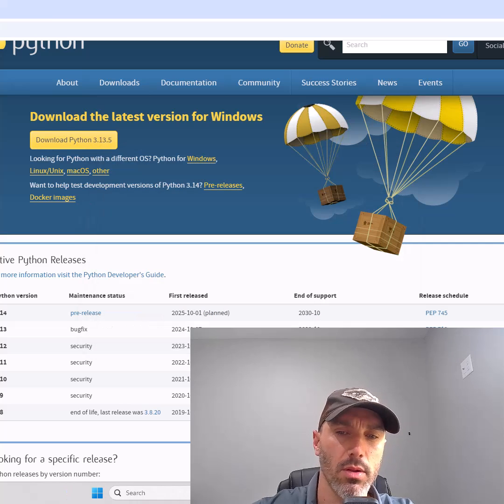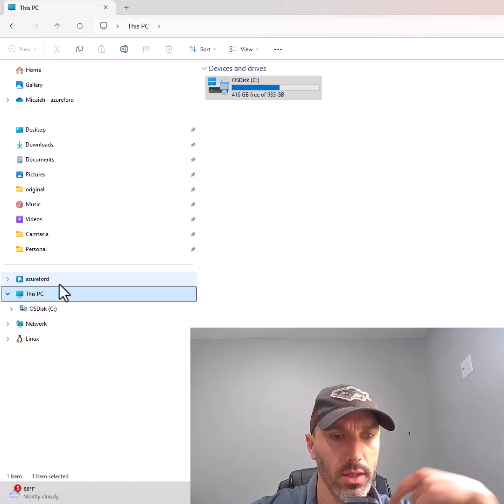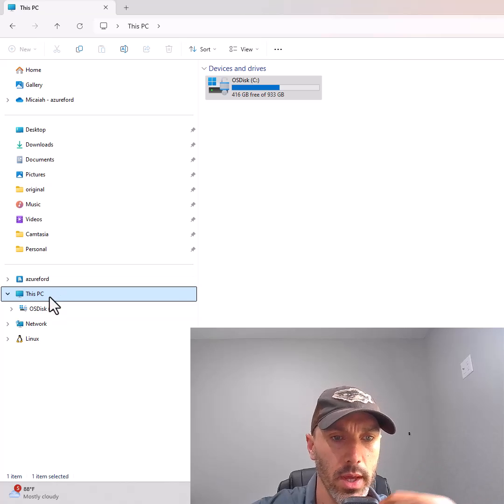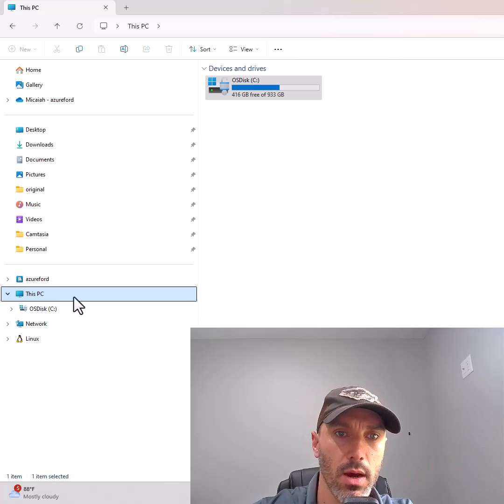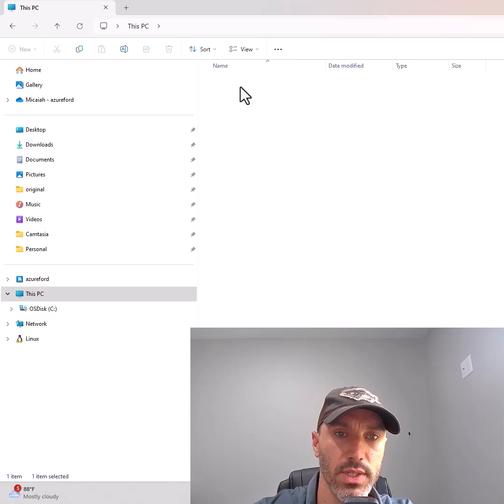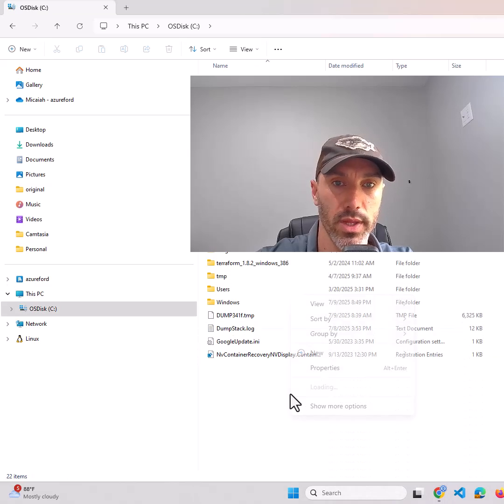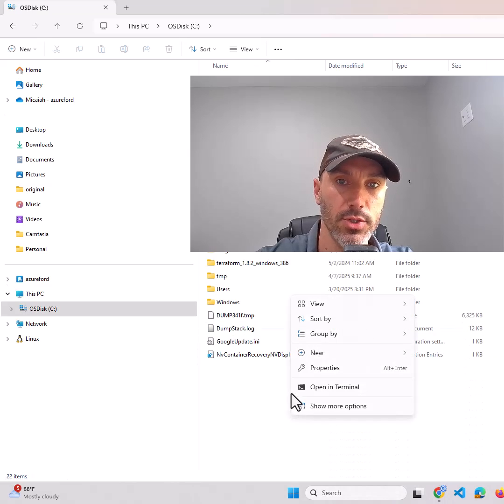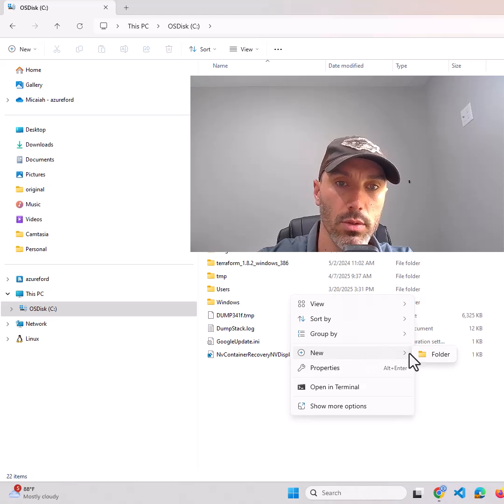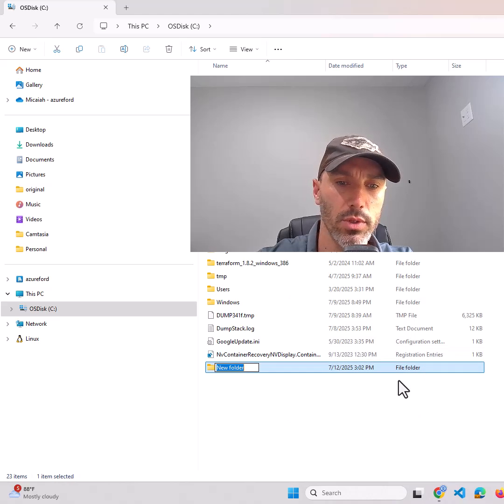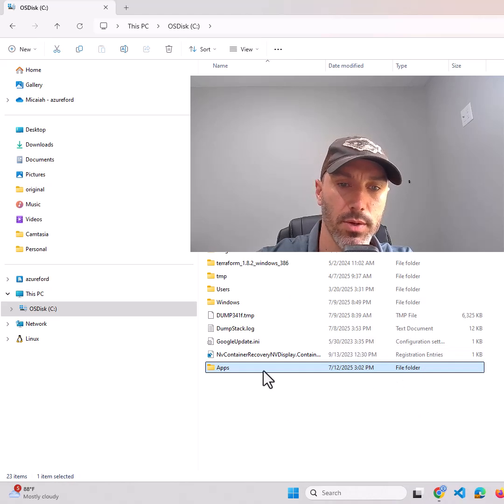With Python installed, go to your computer's file explorer, usually under This PC, and click on the C drive. Right-click within the C drive folder and create a new folder. Name this folder apps or something similar.